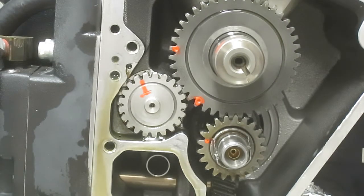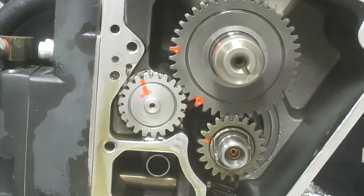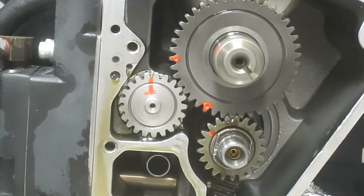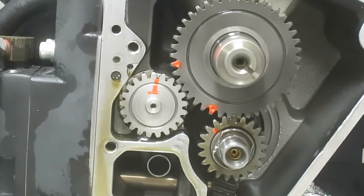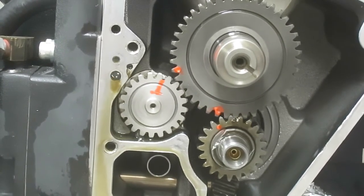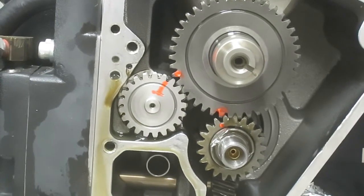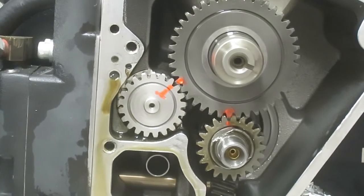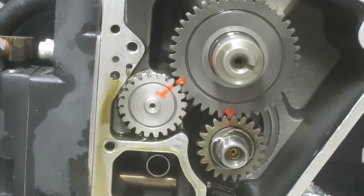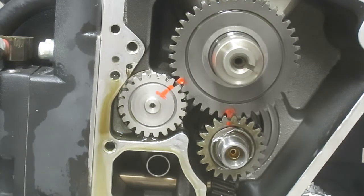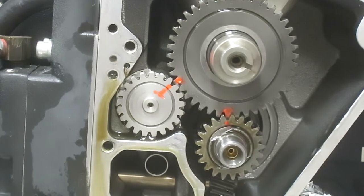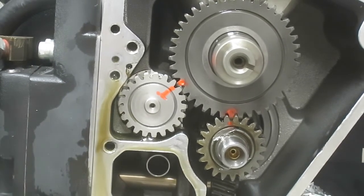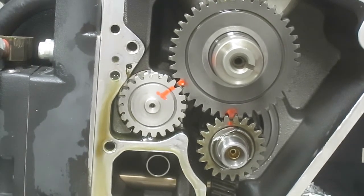Now if I move it a slight bit more past top dead center, you see the timing marks come into alignment. That's just about it.